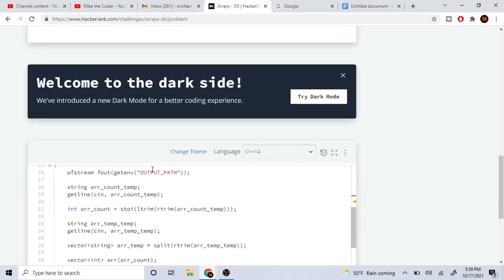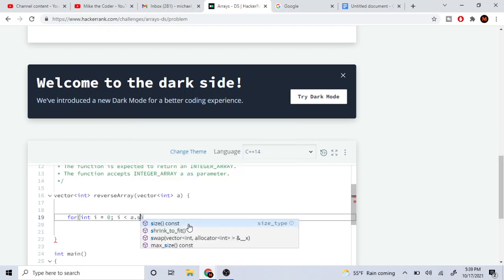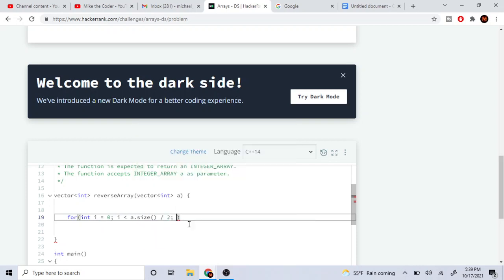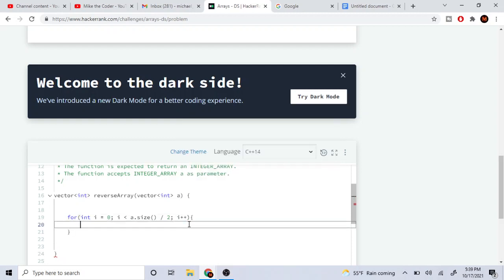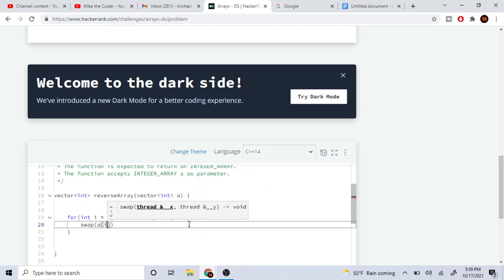So in the code it will look something like this. I'm going to loop from zero and we're going to loop to the middle, so size over two, and then I plus plus. And then here I'm just going to swap array at I with array at...